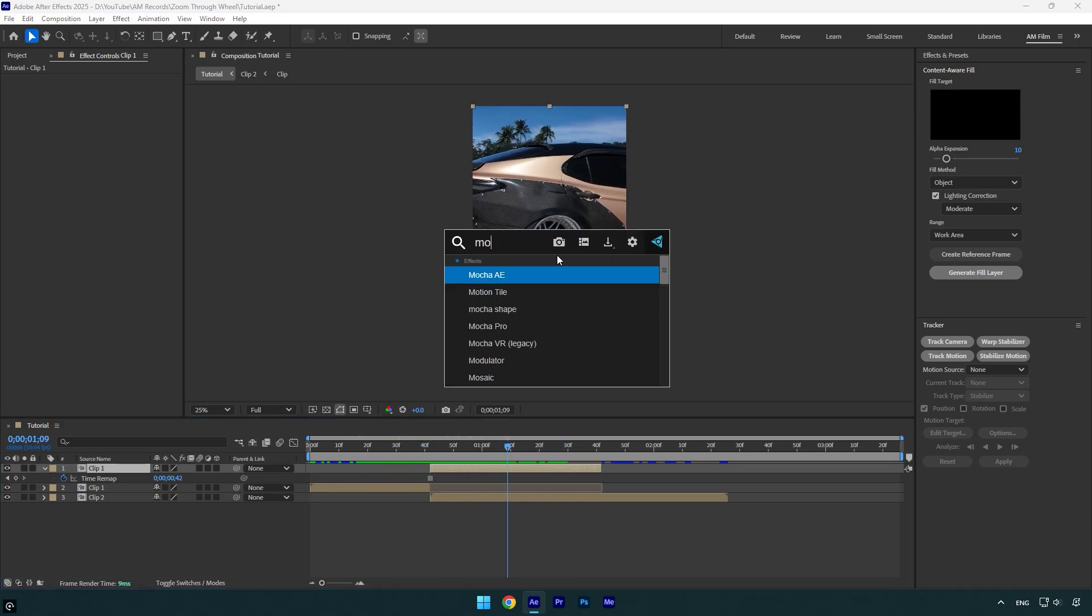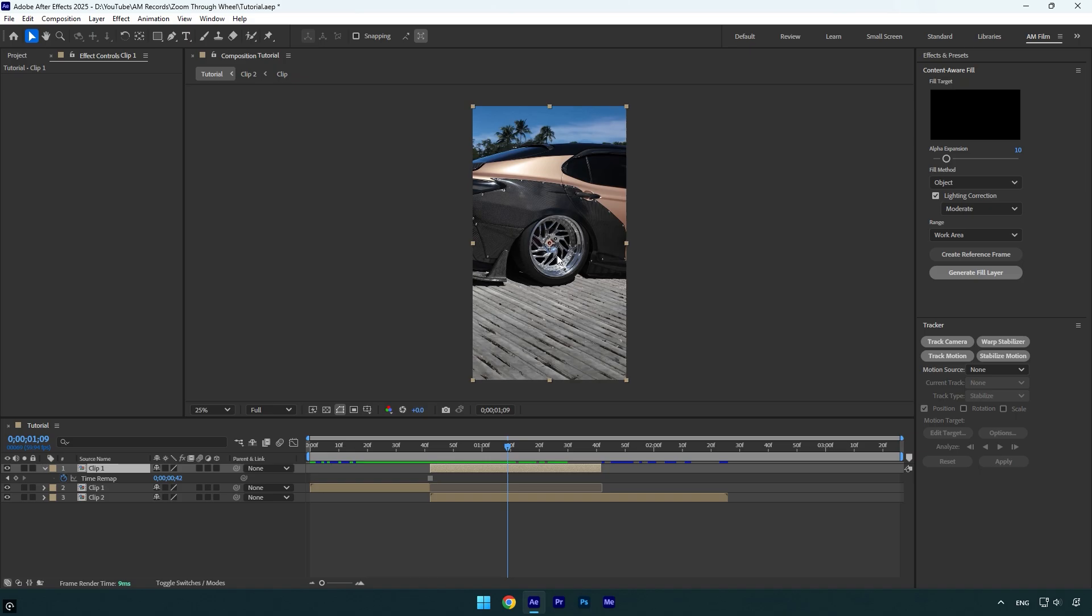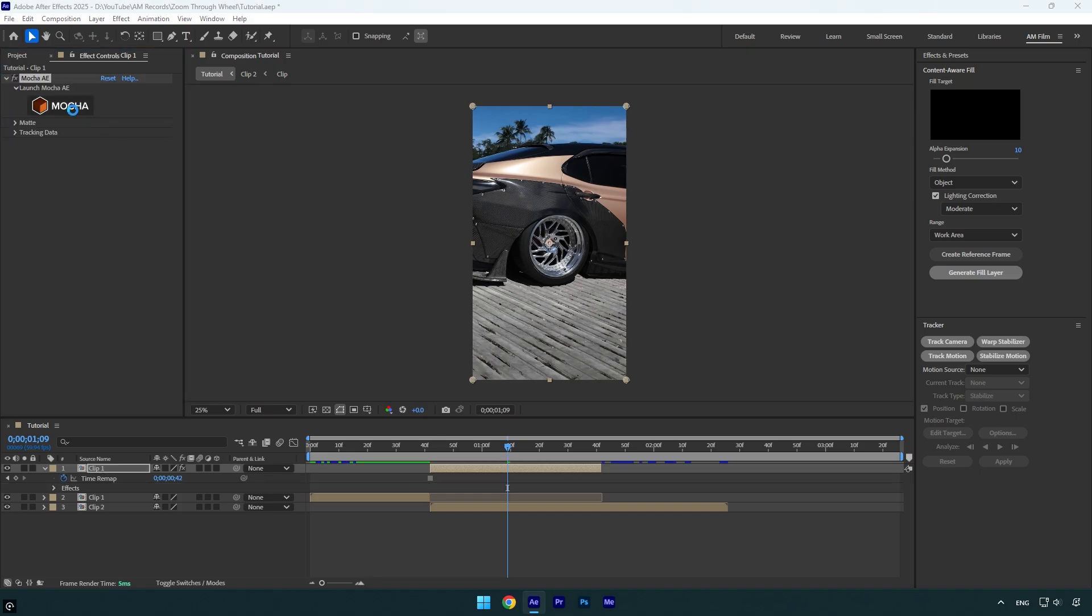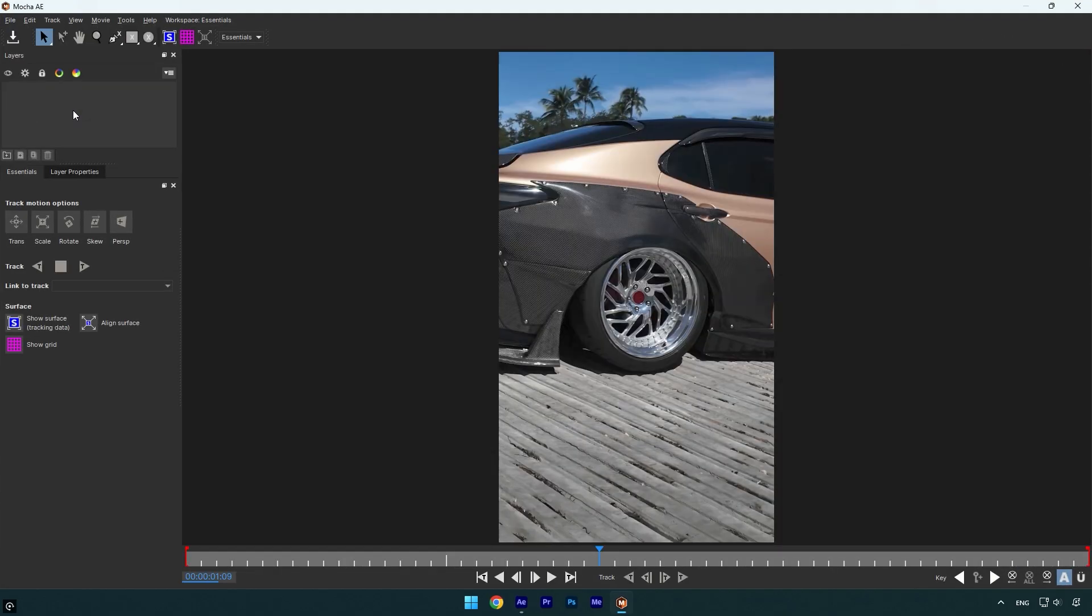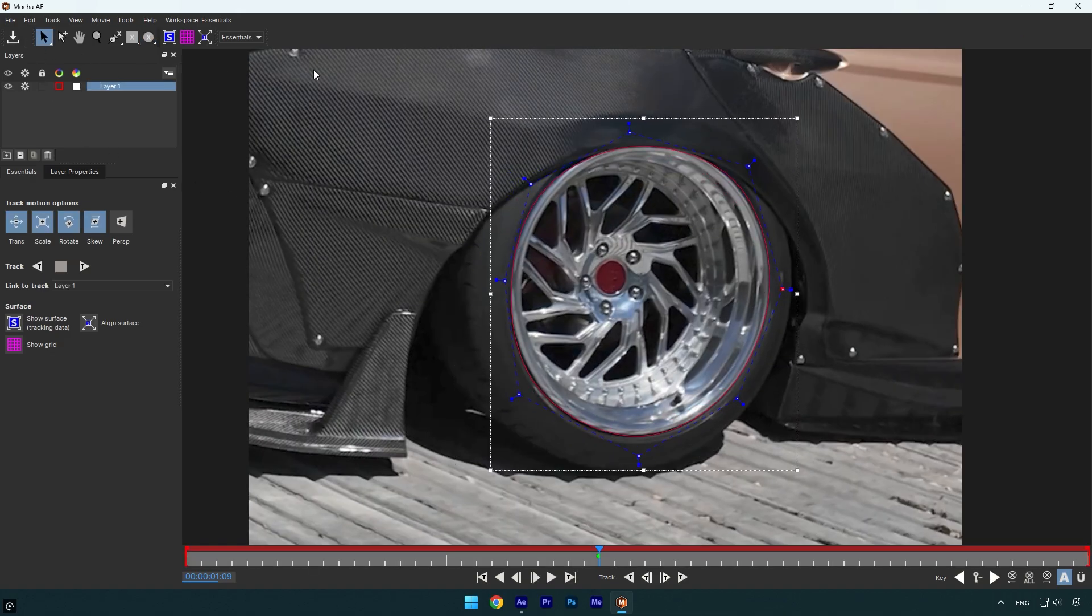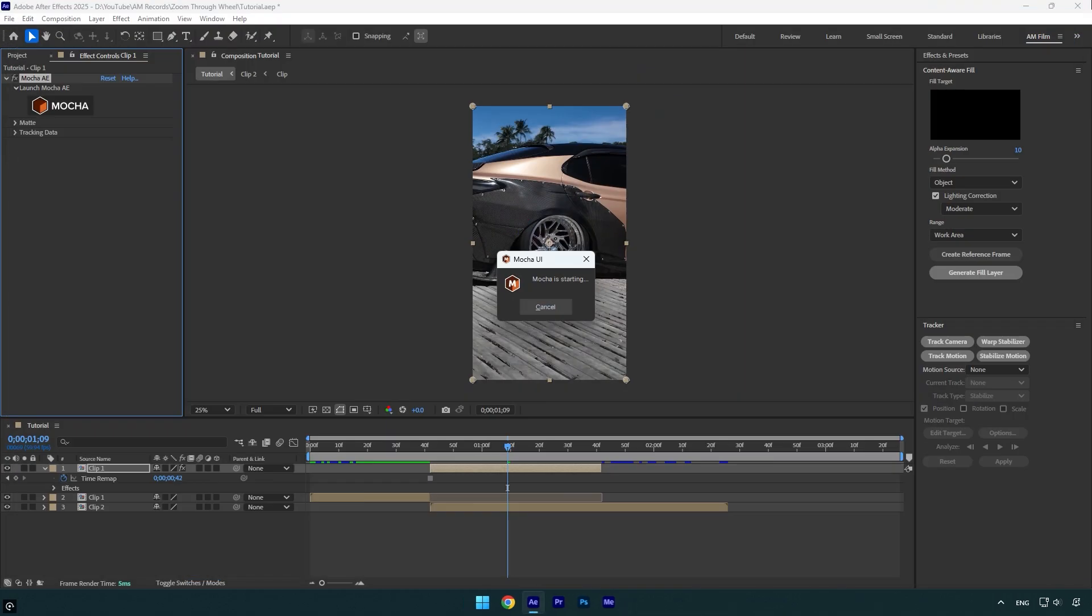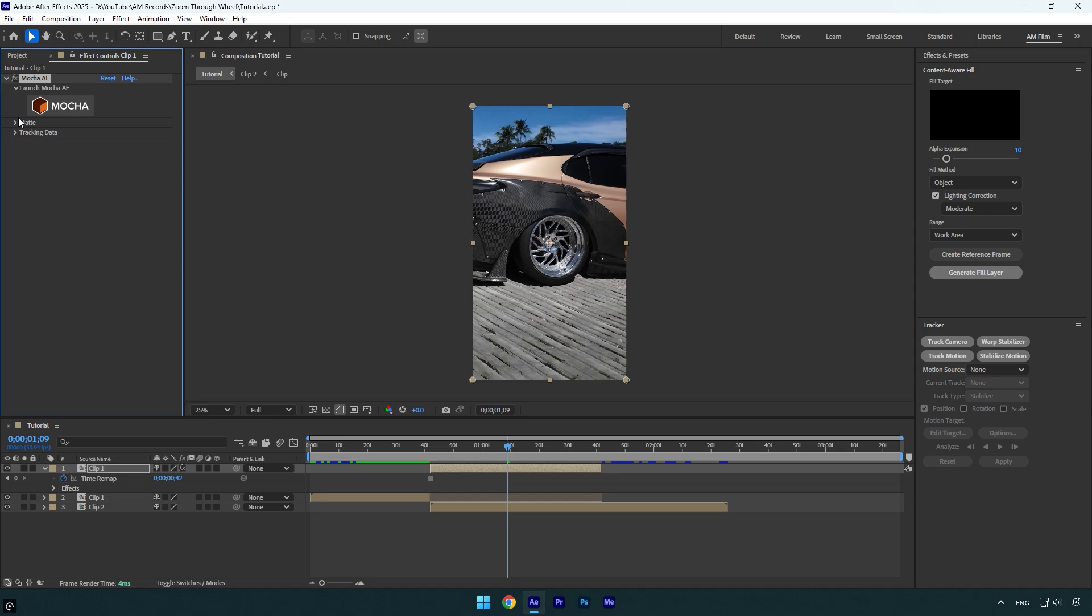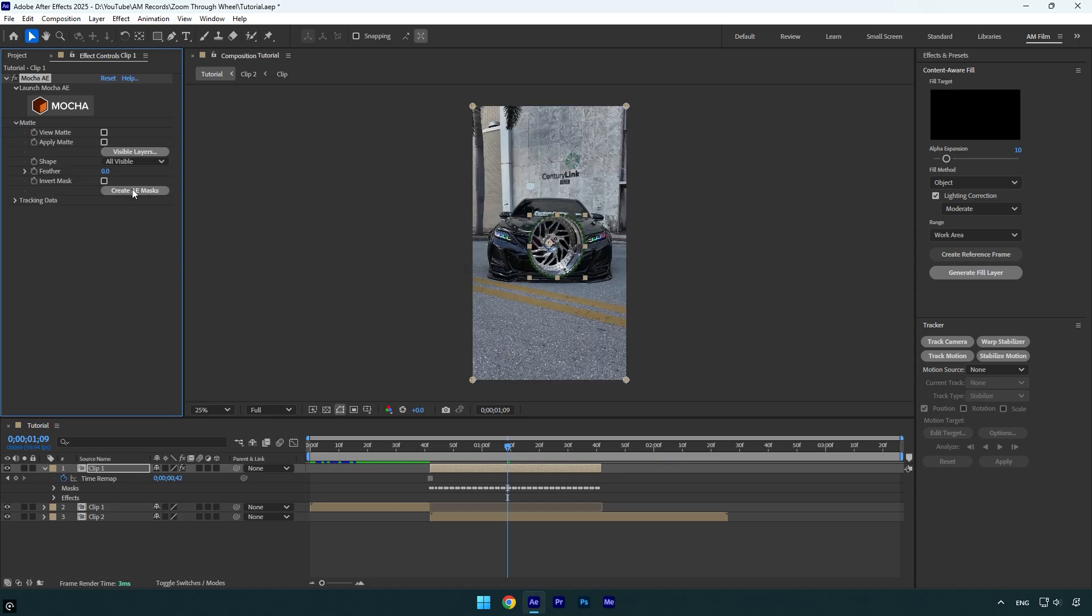Now we can mask out the wheel. To mask, I will use Mocha AE. In your case you can use any masking tools. In Mocha I will select an ellipse tool and mask the wheel as smooth as possible. Once it's cool, we can save it and then close Mocha AE. Now let's expand Matte and then click on Create AE Masks.